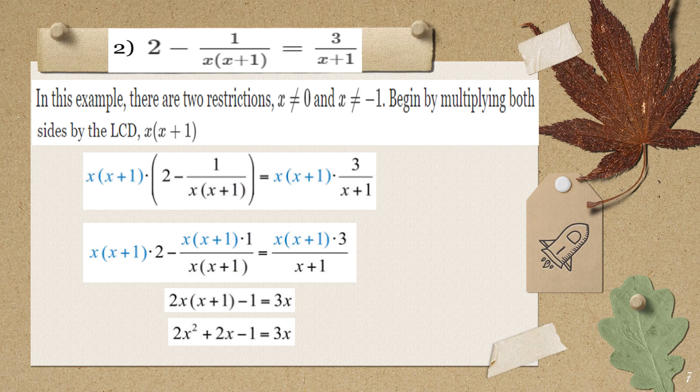Let's move to number 2. The given equation is 2 minus 1 over x(x+1) equals 3 over (x+1). Number 2 is a little different from number 1. The denominator of 2 is 1, the denominator of 1 is x(x+1) — already factored — and the denominator of 3 is (x+1).